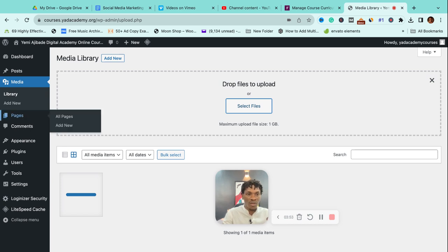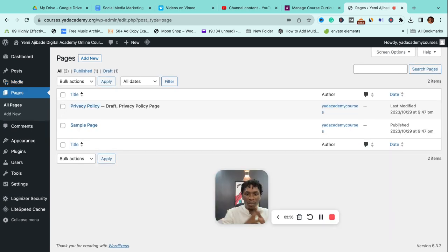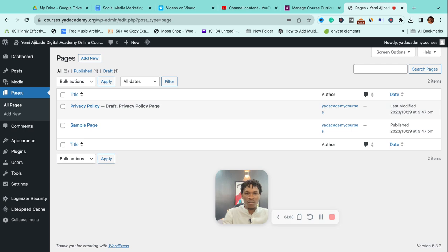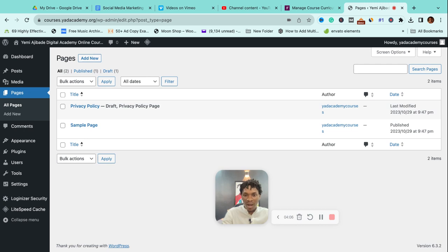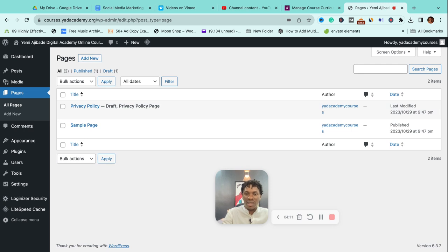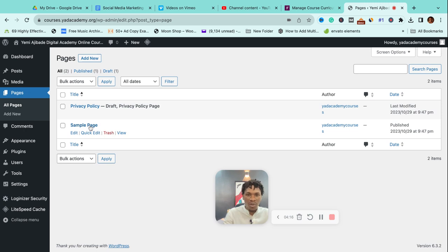Pages are your web pages. When you visit yardacademy.com, that's one page. When you visit yardacademy.com/about, that's a different page. When you visit yardacademy.org/blog, that's a different page. This is where you'll find the list of all the pages on your site.